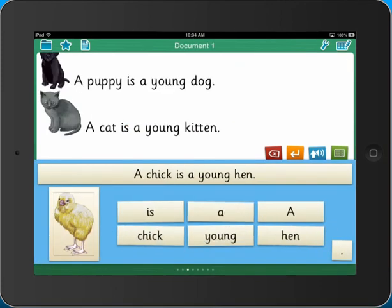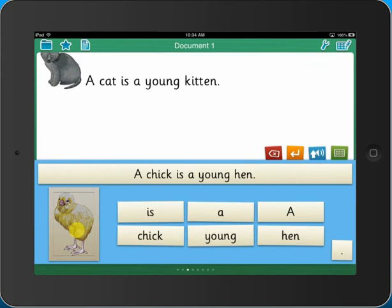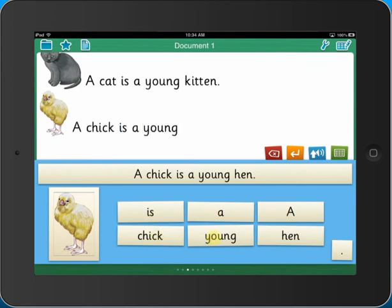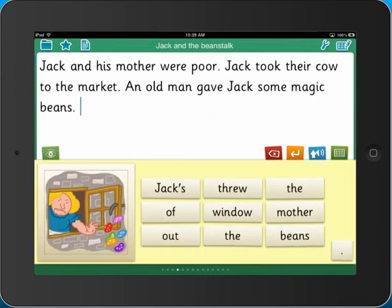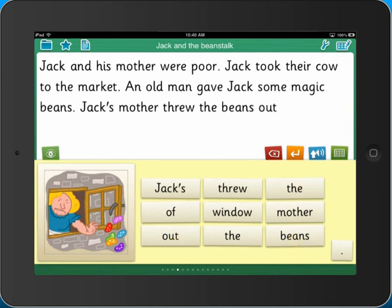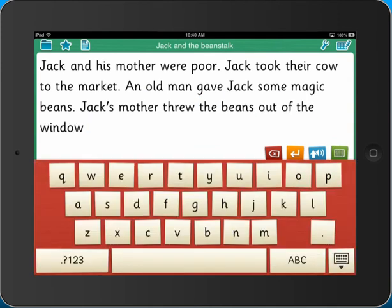Pupils simply swipe to get to the next sentence, and they benefit from child-friendly tools and different types of model sentences to match their needs, including a model on the grid, an auditory model and a pop-up model. Children can extend their learning using the simple keyboard to change or add to their sentences.